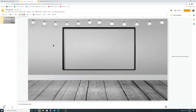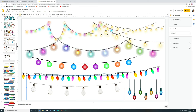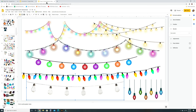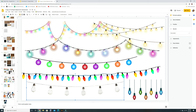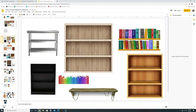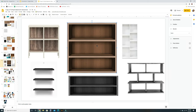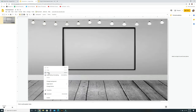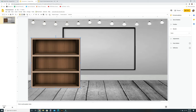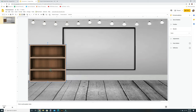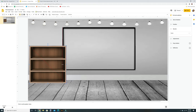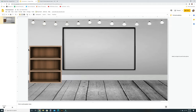Now let's add a bookshelf. Go to Virtual Classroom Resources, find a bookshelf you like, click it, Copy, then Paste into your slide. Resize it however you want. You can put books or assignments on it later.